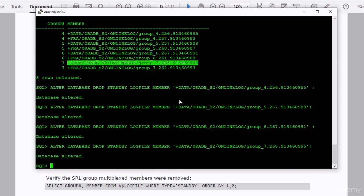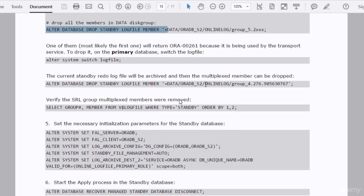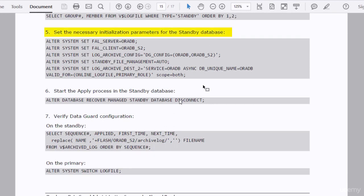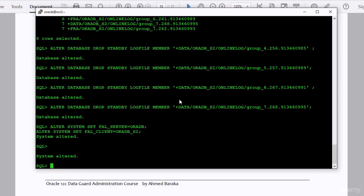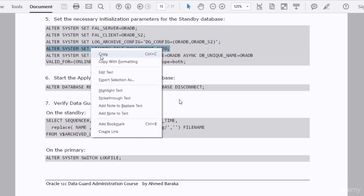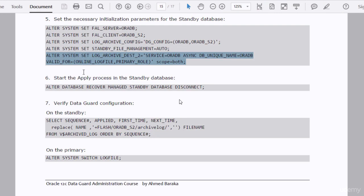Now we need to set some parameters in the standby database. Just copy and paste the commands from the document — remember, you need to hit Enter for each command. The most important parameter to set is log_archive_dest_2, which, as you can see, points to the primary database.